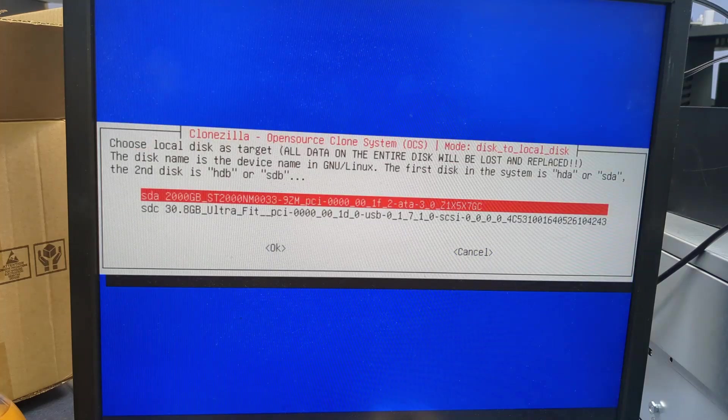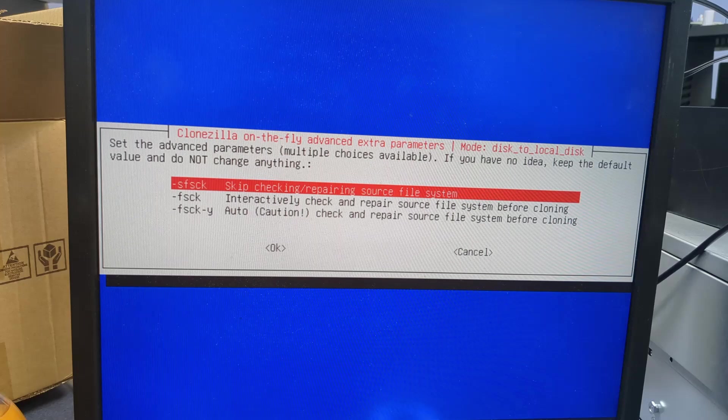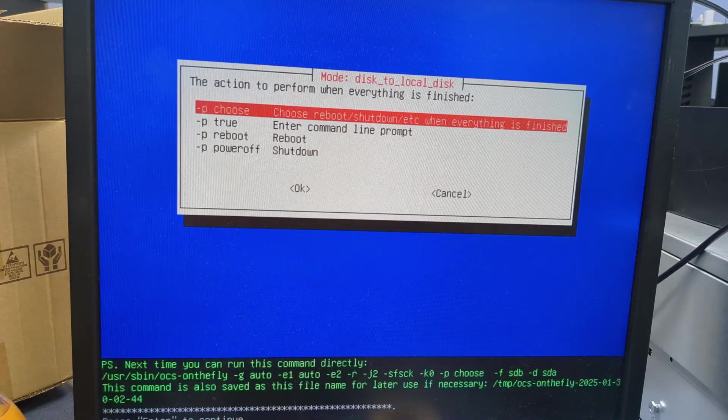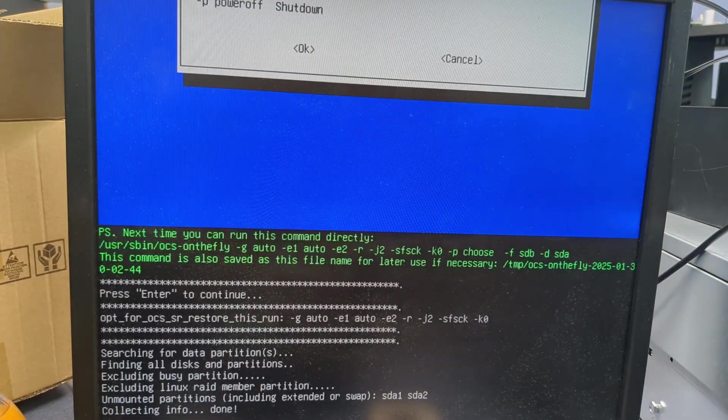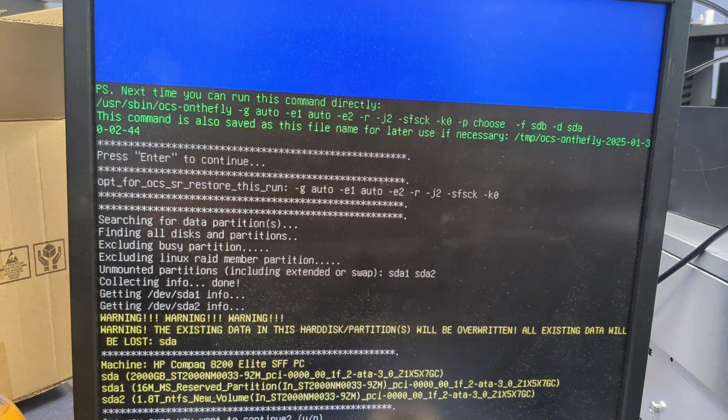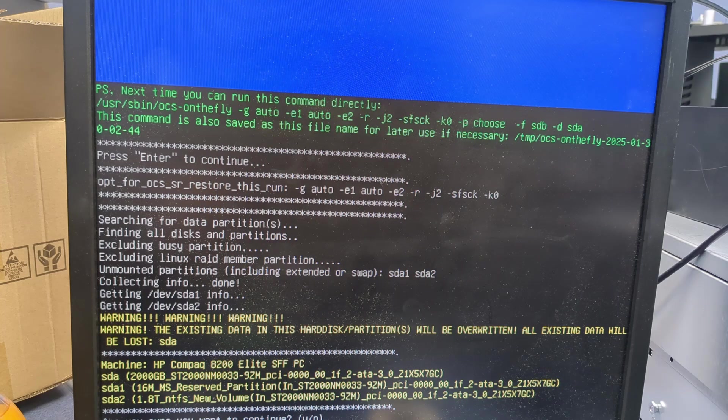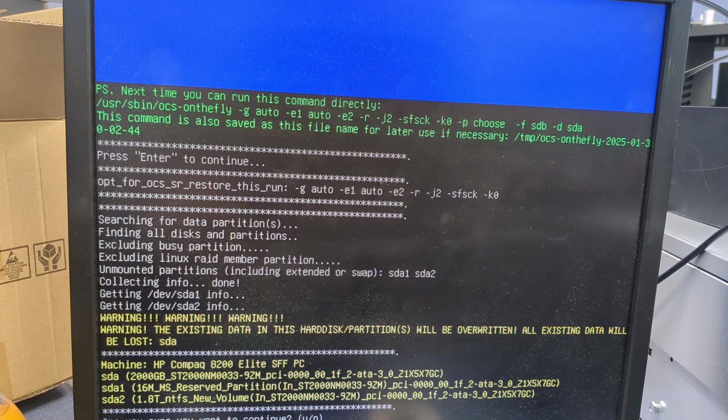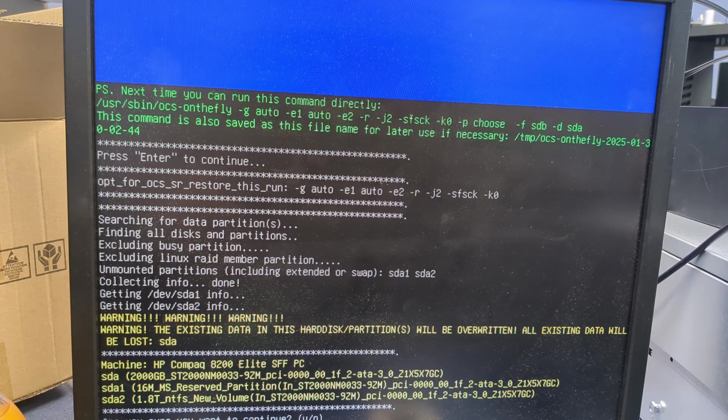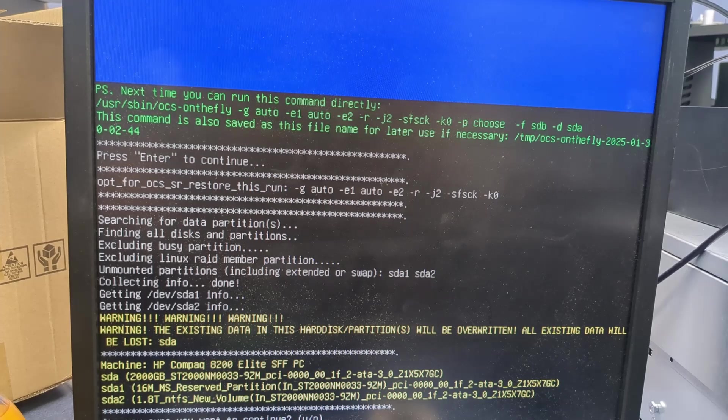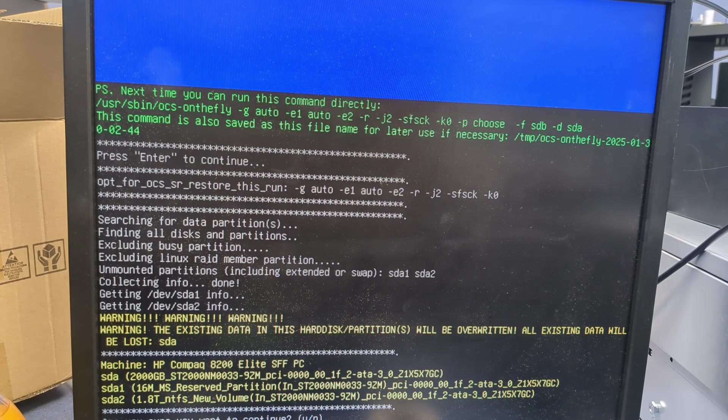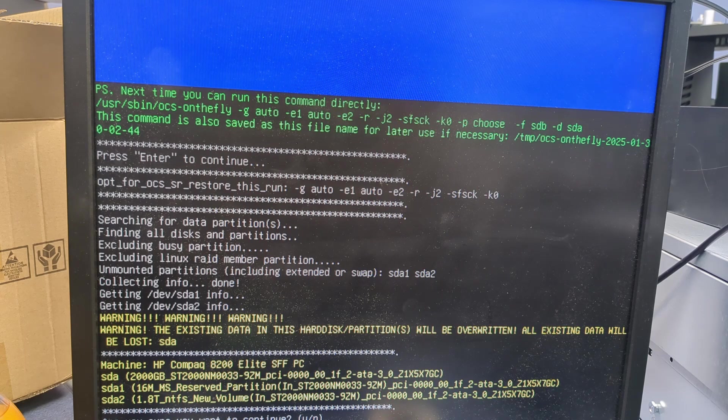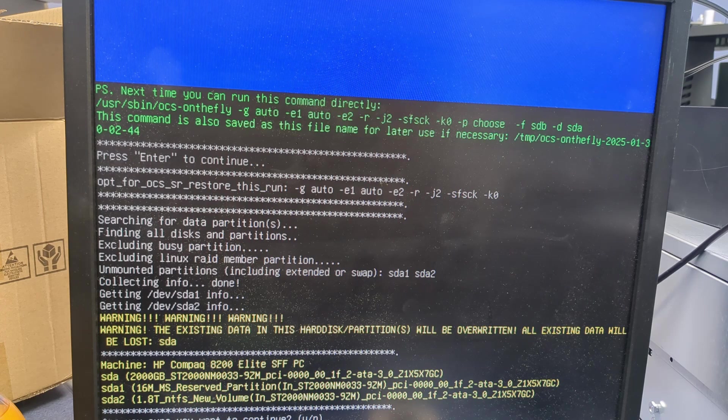We want disk to local disk as the method. Then we simply choose which drive is the source drive. Now this is the one you will be cloning from, and then you choose the target drive. This is the one you want to clone to. Do not mix these up. Do not. You will destroy all the data on the old drive if you do so. When I'm dealing with drives of unknown condition, I usually skip fixing the old file system. It's just a safer method. And I always want to use the partition table from the old drive. And finally, it's asking us what it should do when it's done. I usually tell it to just give me the option to restart or reboot or shut down.